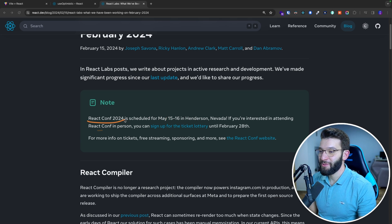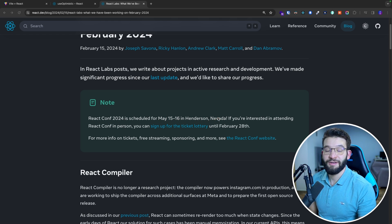They actually have a really cool new React conference coming up on May 15 and 16 in Henderson, Nevada.